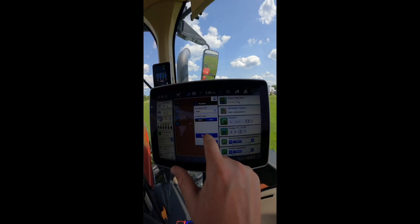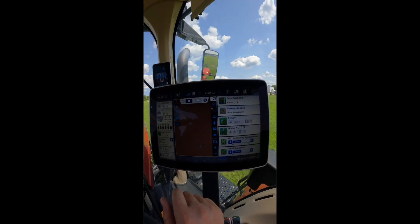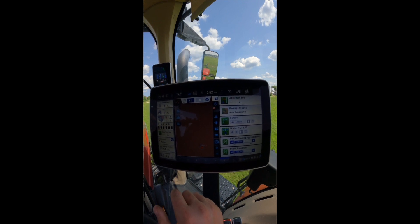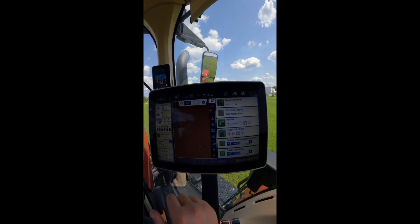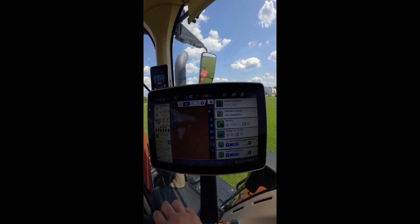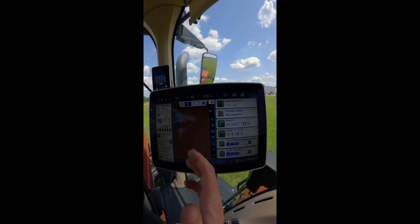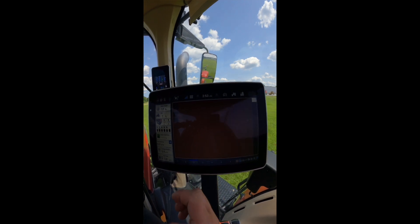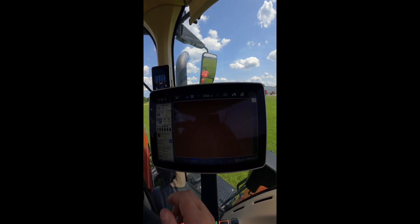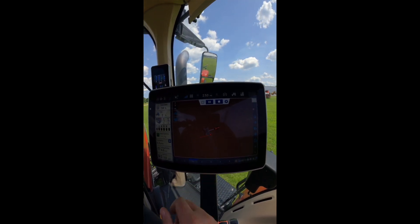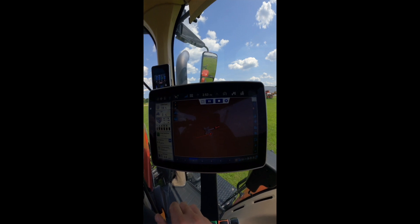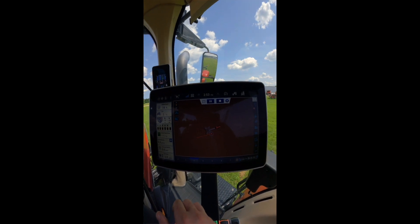So once we have all that set, we'll go ahead and push the Record button. As you can see on our Pro 1200 display, it's making the boundary off of the right side of the tractor.